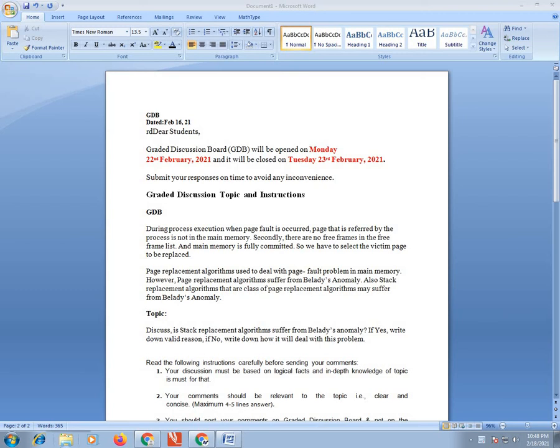Assalamu alaikum, welcome to CS604 GDB. Dear students, the opening date is Monday and closing date is Tuesday 23rd February.